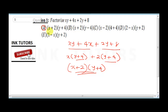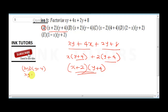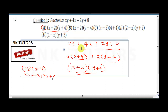If you want to verify this, expand the answer. x times y is xy, x times 4 is 4x, 2 times y is 2y, and 2 times 4 is 8 — this takes you back to the original equation, confirming the answer is correct.